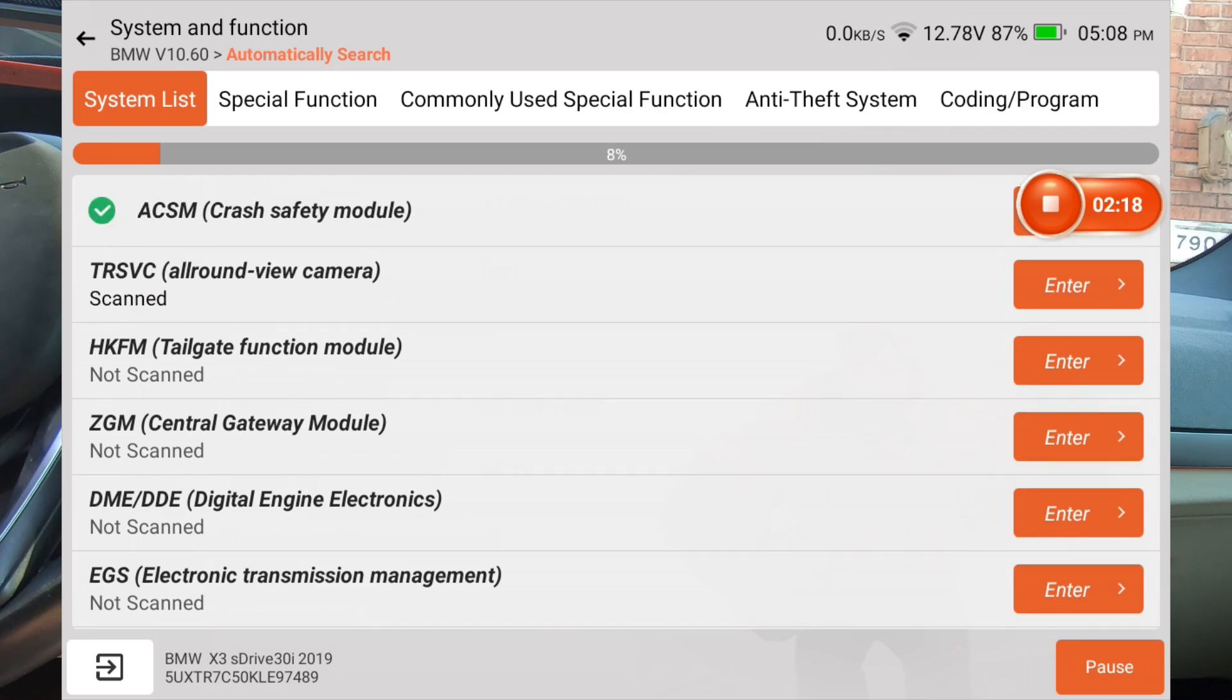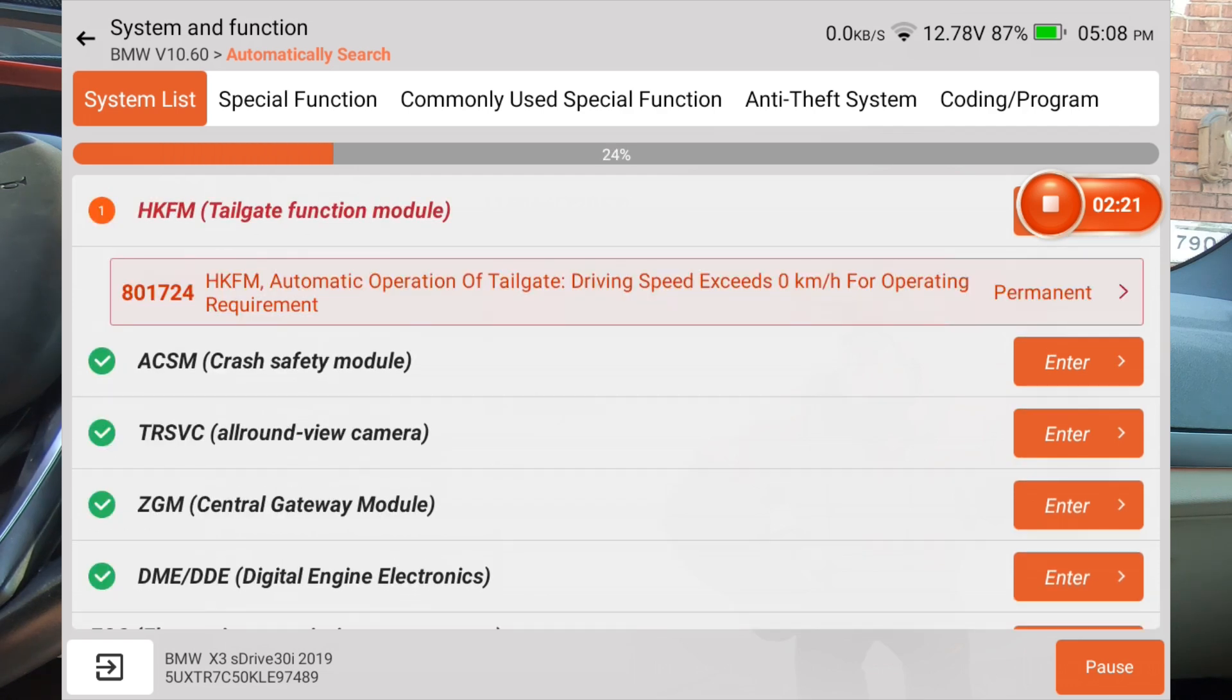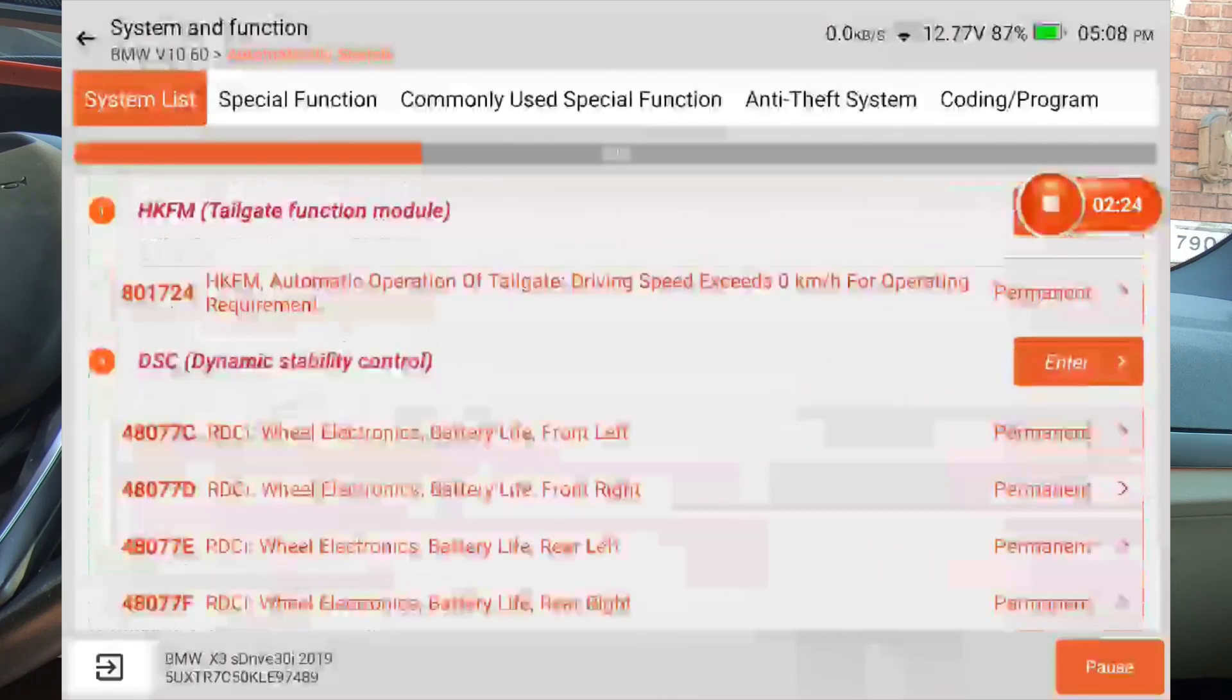This is regular smart scan. You can see that it's scanning each module individually. So it's just going down the list.